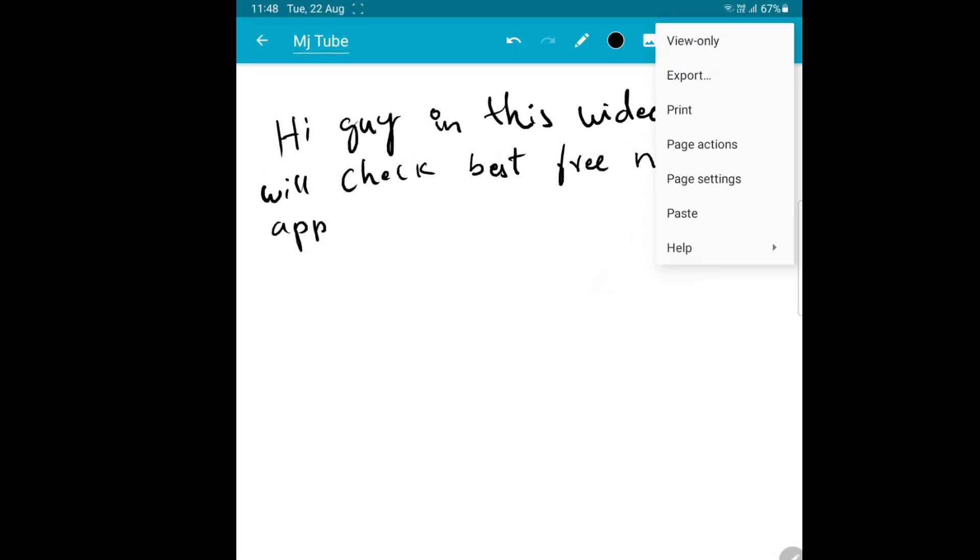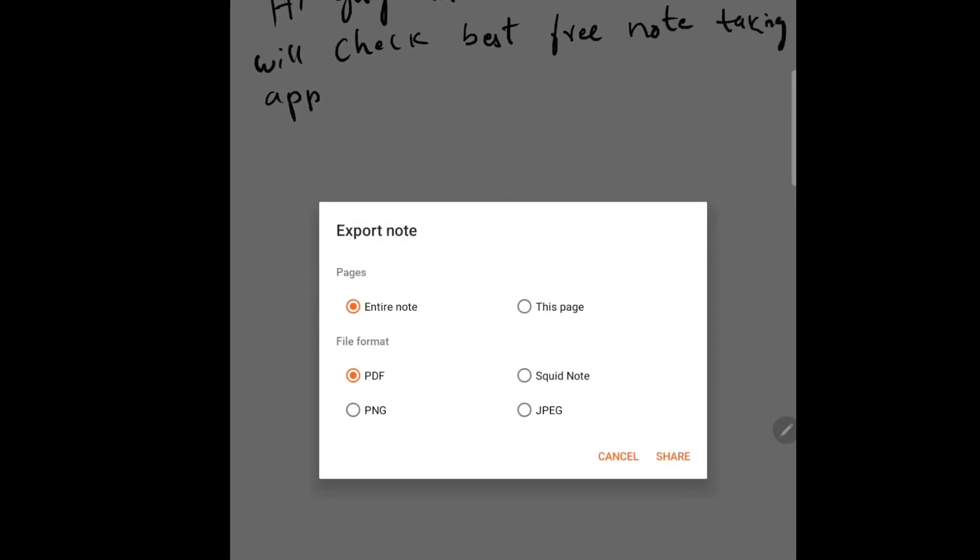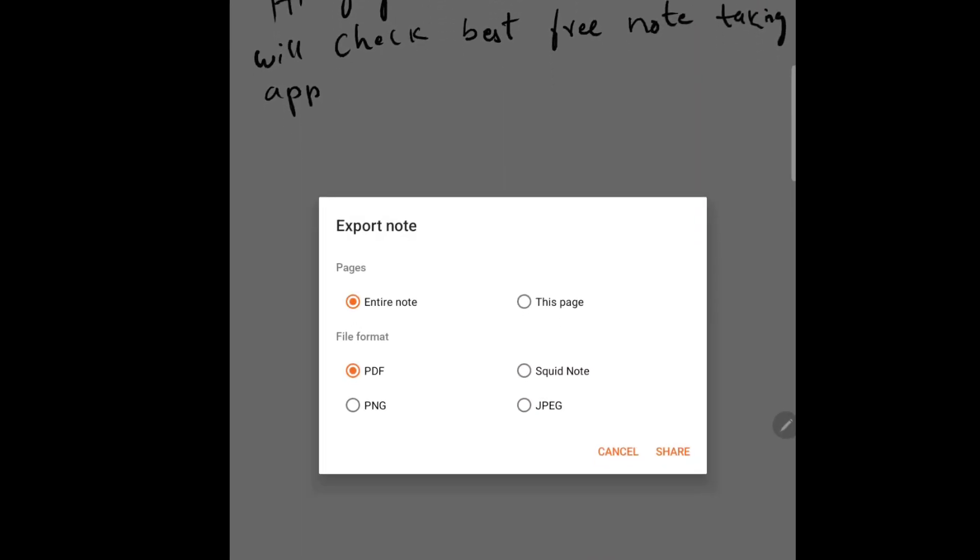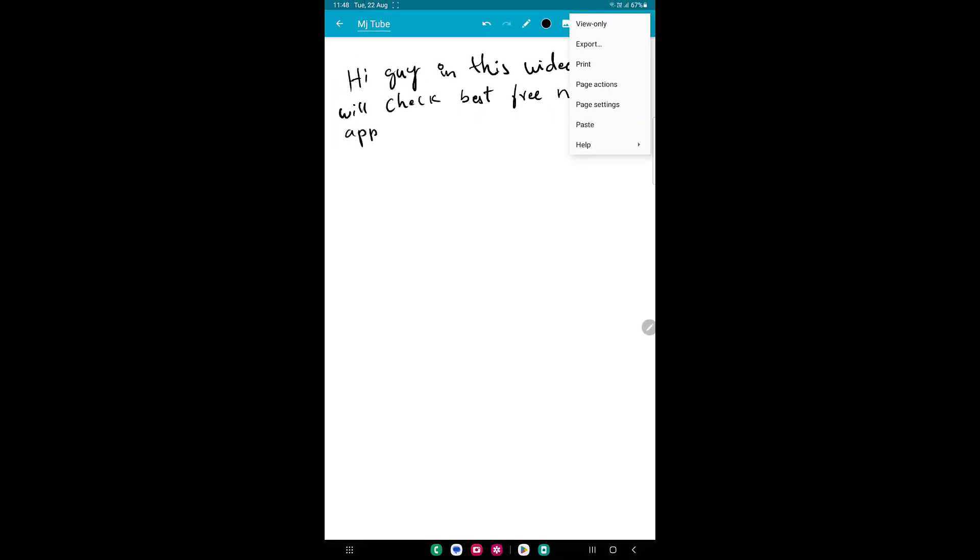After this, you will get a lot of options here. You can go with export, print, and page action. In the export, you can export all notes or this page only. Here the file format - you can directly export into PDF, Squid note, JPG, or PNG. These are very nice features - you don't need to convert your notes, you can directly export it in your favorite format.